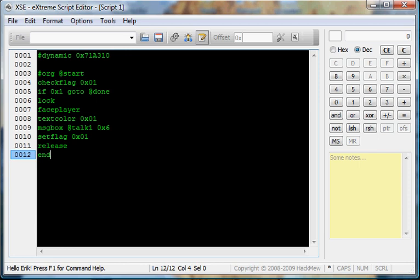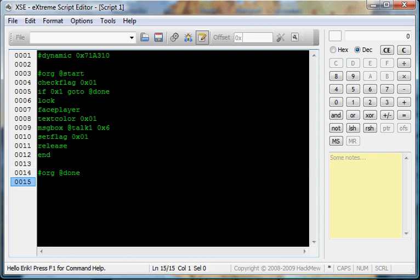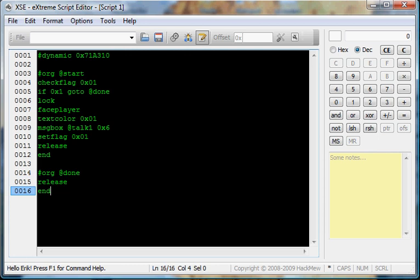So now we do org at done. It doesn't matter what org you put them in, as long as I know. And done, we're just going to release, end. So if the flag's already set, it will do nothing because it just releases and ends.